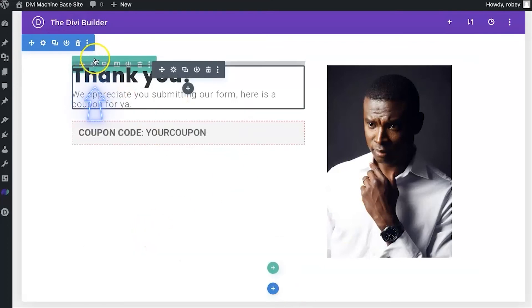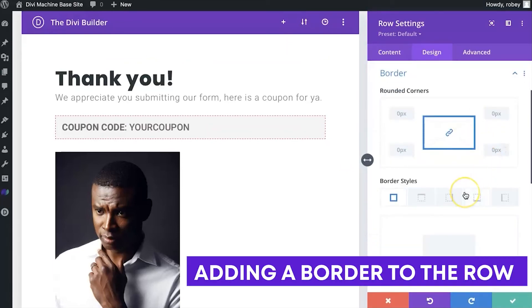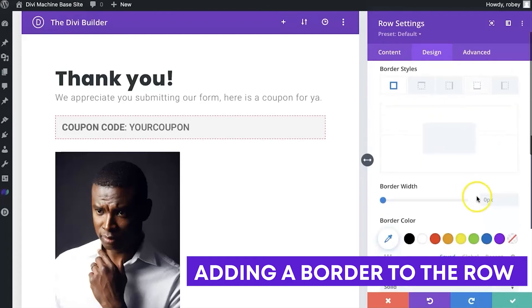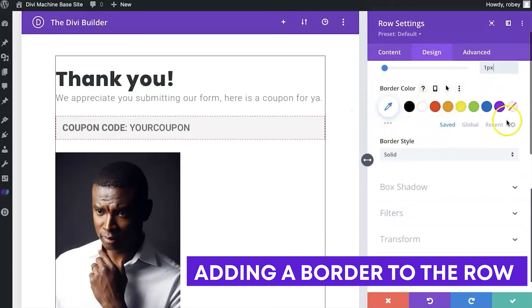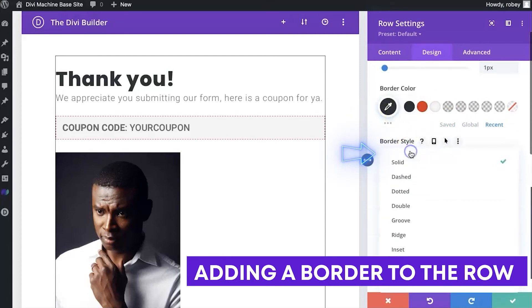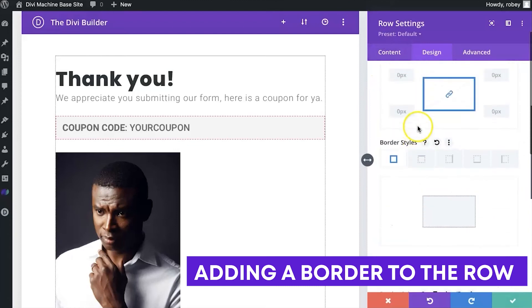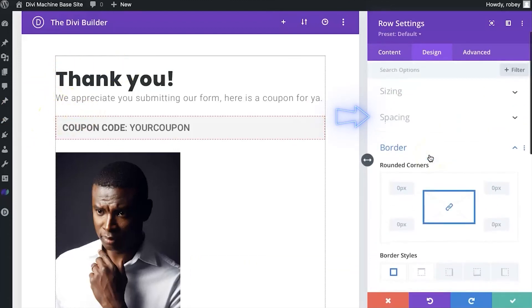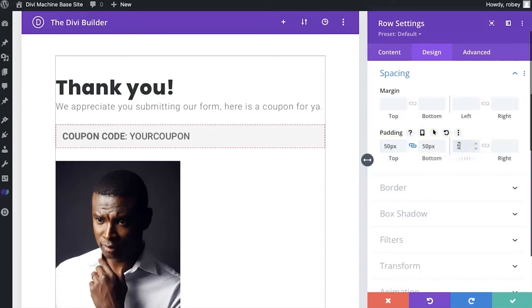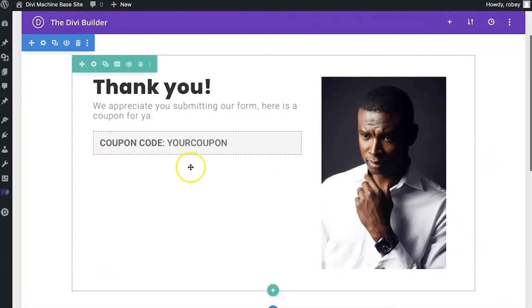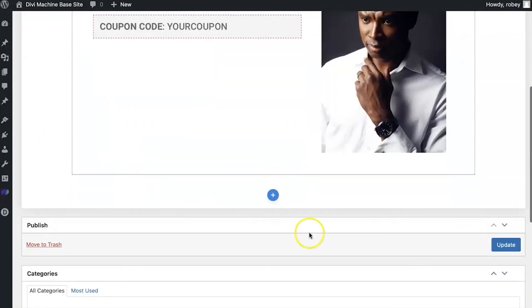On the row settings, under Design, we'll add a border — one pixel, that same gray color, and dotted style. We can see our text is right up against the edge, so let's add some padding — 50 pixels on all sides. There we go, that looks a lot better. I think that's going to work nicely for our form, so let's go ahead and update this layout.